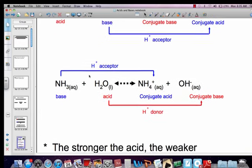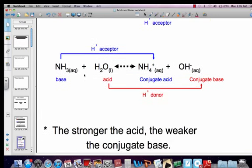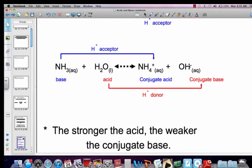Let's do another example. This is ammonia. Ammonia goes from NH3 to NH4-positive — it becomes ammonium. It gained a hydrogen, gained a proton, so it's a proton acceptor and is called a base. Water in this scenario goes from H2O to OH-, hydroxide. It lost a hydrogen, lost a proton — it's a proton donor, so it's considered an acid.